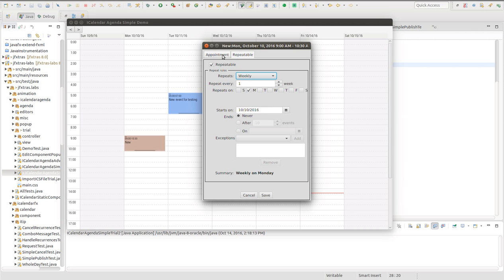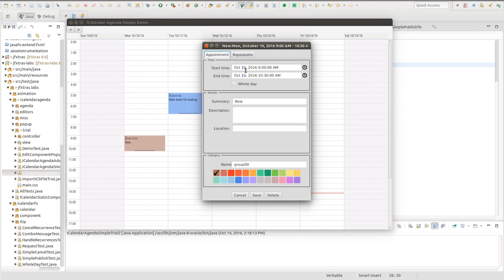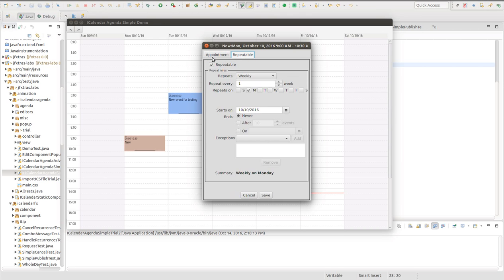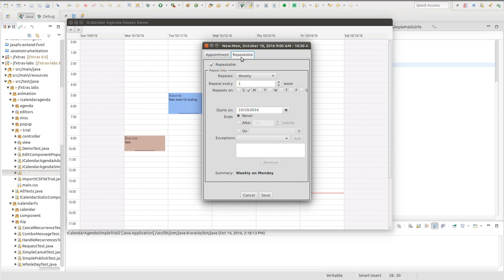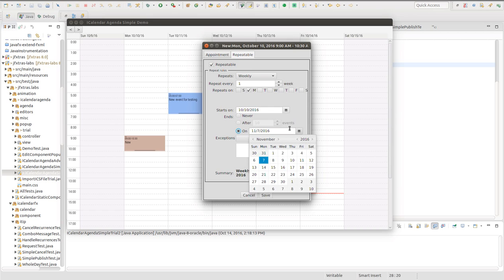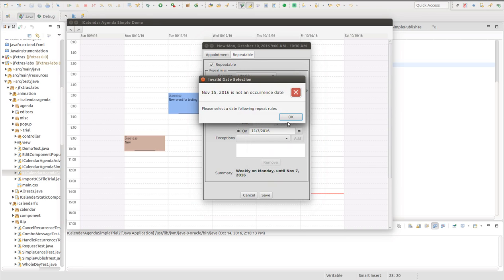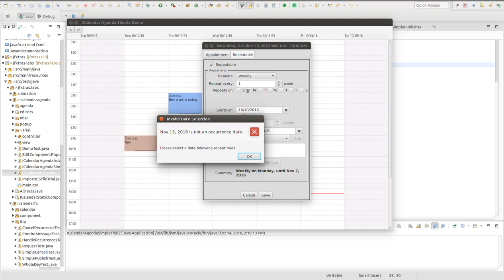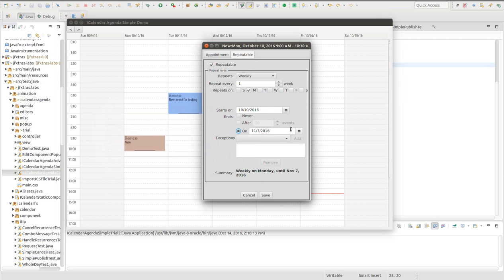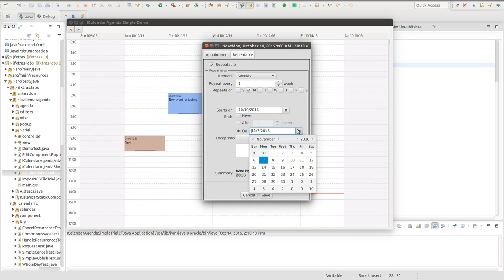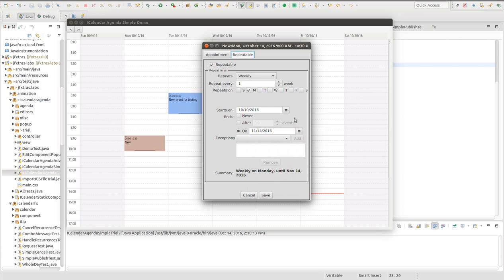You can adjust the date that it starts, and that is bound to the start and end time. So if you adjust that, those will change as well if you selected the first event in the sequence. Then you have the ending criteria. There are three choices: it ends never, it could end after a certain number of events, and it could end on a particular date. And if you picked a date that is not valid because the date I selected, the 15th is not a Monday, then that is invalid. You have to go back and select a better choice. And at the bottom you have a summary which describes in plain words what the repeat rules will produce.